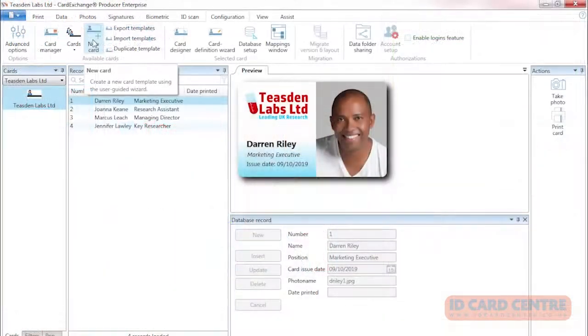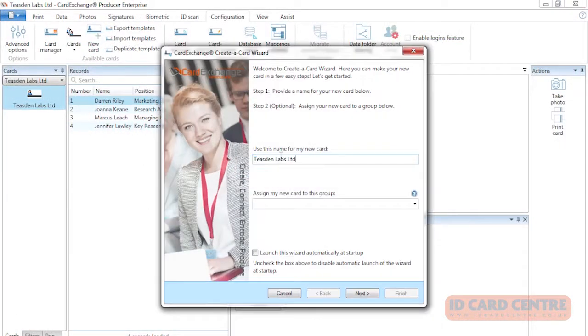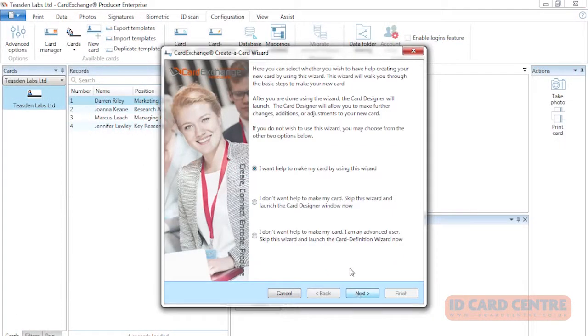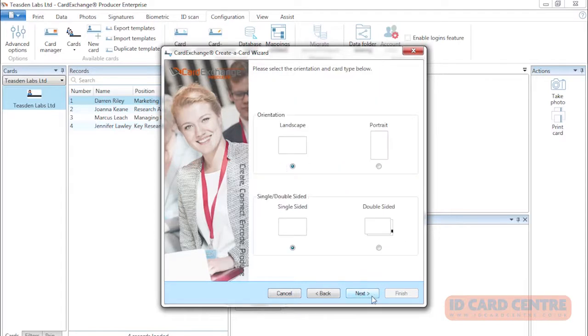For those who aren't designers, it contains a simple step-by-step wizard to guide you through the process of designing the perfect ID card.